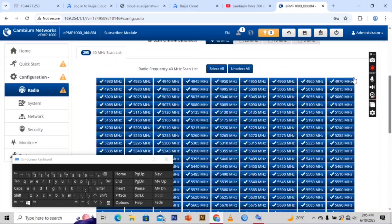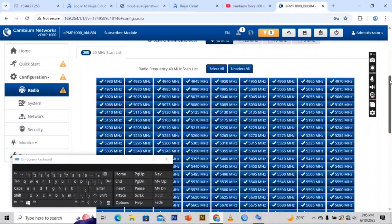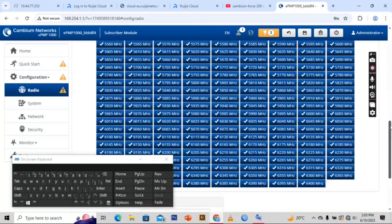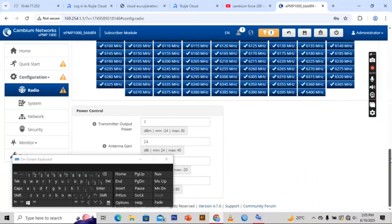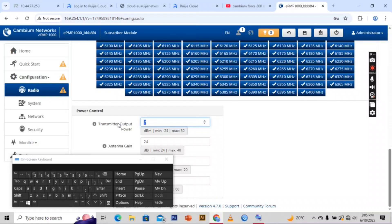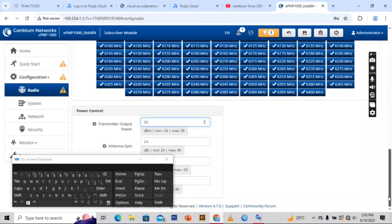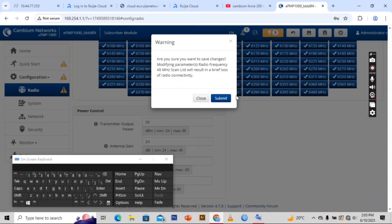Then here you tick all the frequency radio to be scanned always. For the transmitter output power it's always 13, like we have used in the other AP for the master, then you save and submit.